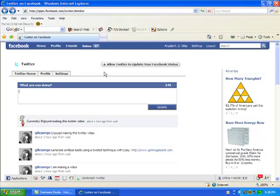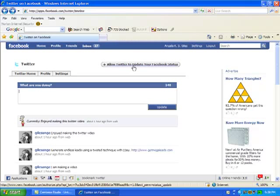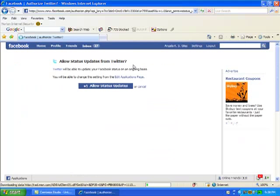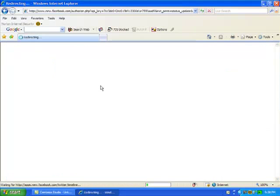So see what it did is it gave me a little error at first. So I just went back and just logged back in to my Twitter. And it comes up with this. And what you do is you allow Twitter to update your Facebook status. So you click on that. And it will allow status updates from Twitter. So you want to allow status updates.